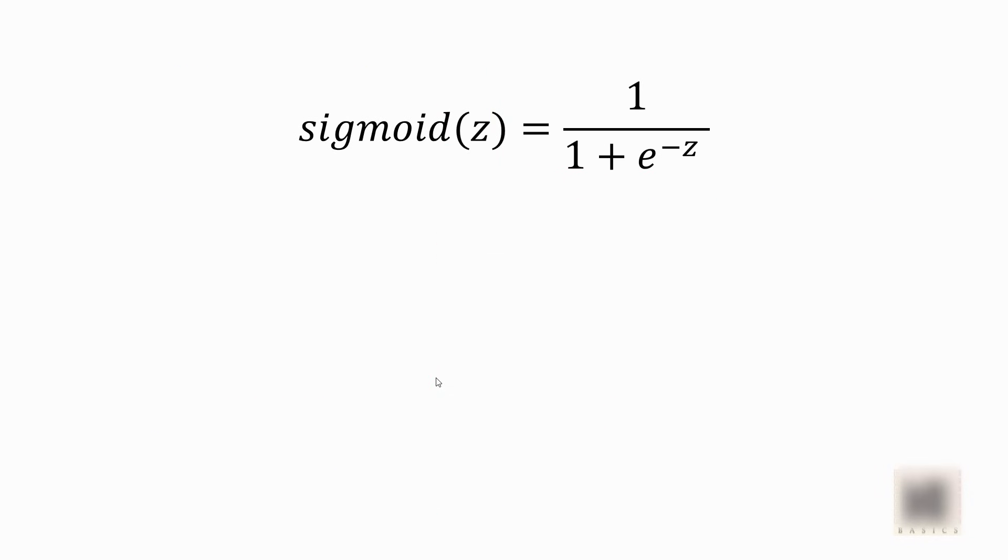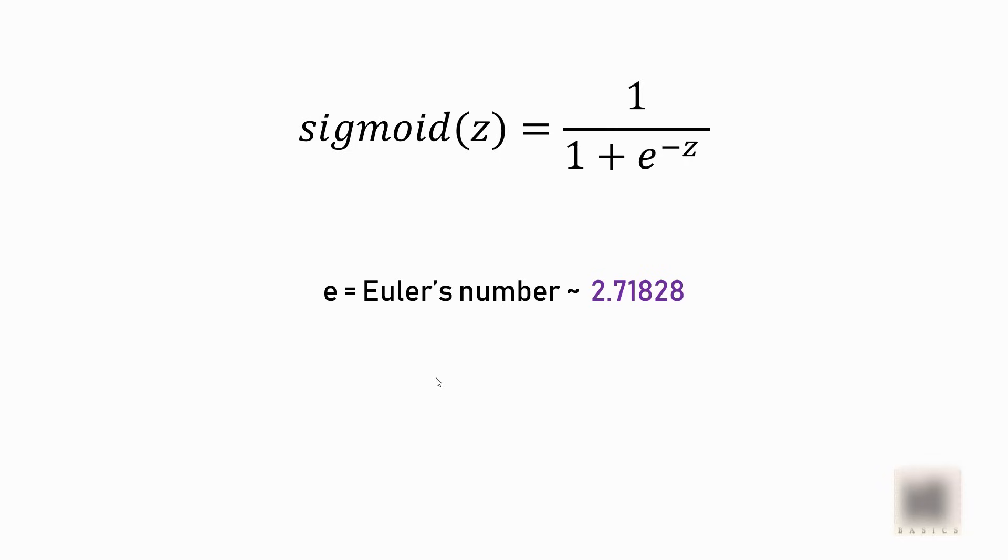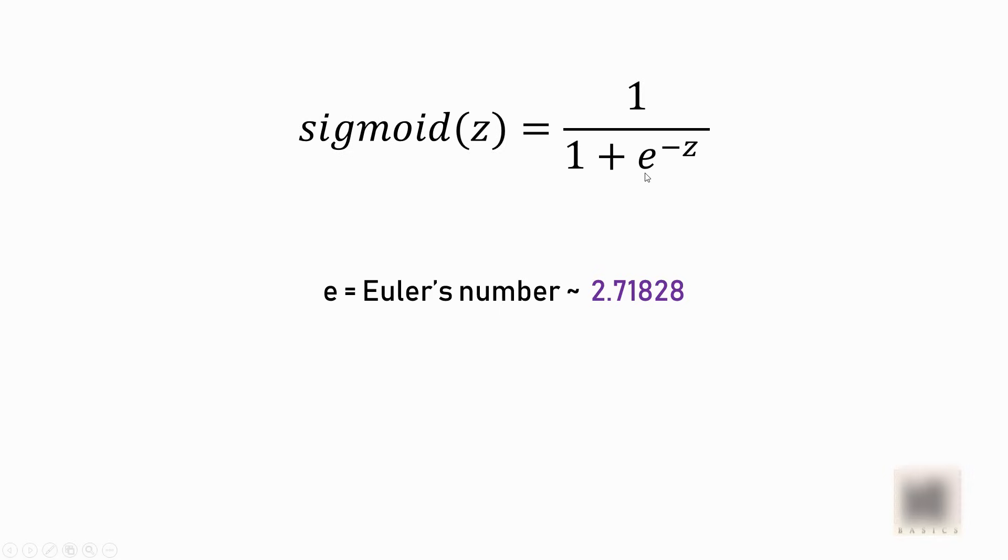The sigmoid function's equation is 1 divided by 1 plus e raised to minus z, where e is some mathematical constant. It's called Euler's number. The value is this. Now think about this equation for a moment. What we're doing here is dividing 1 by a number which is slightly greater than 1, and when you have this situation, the outcome will be less than 1.